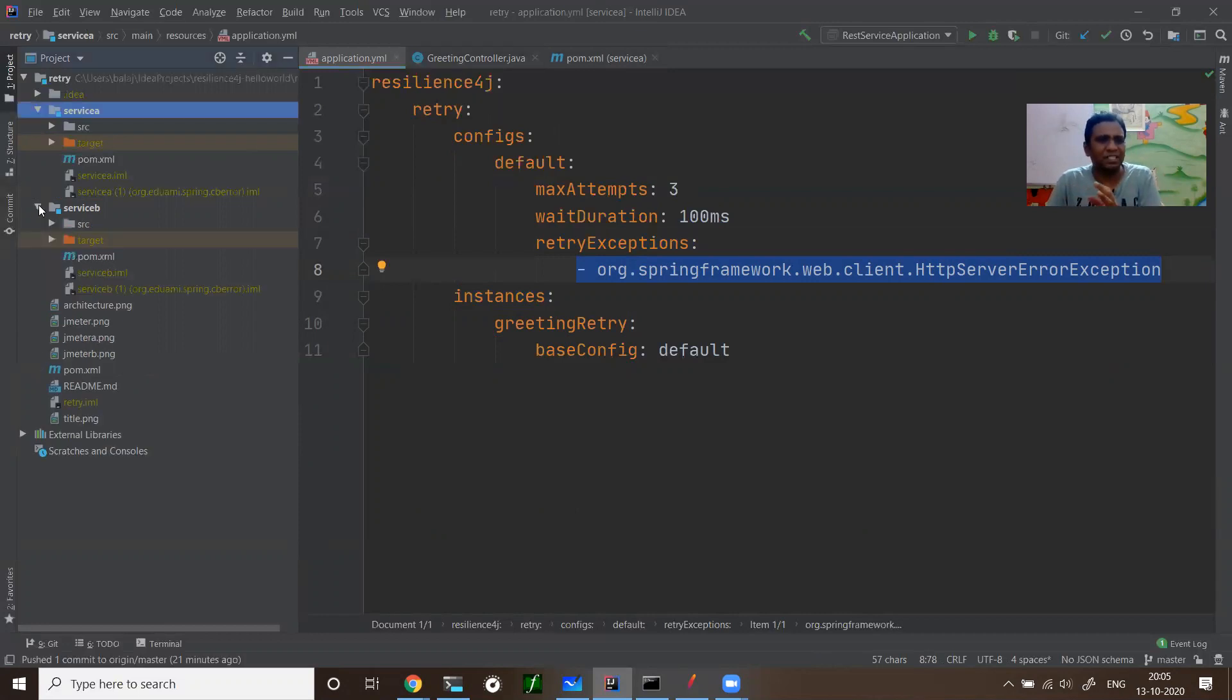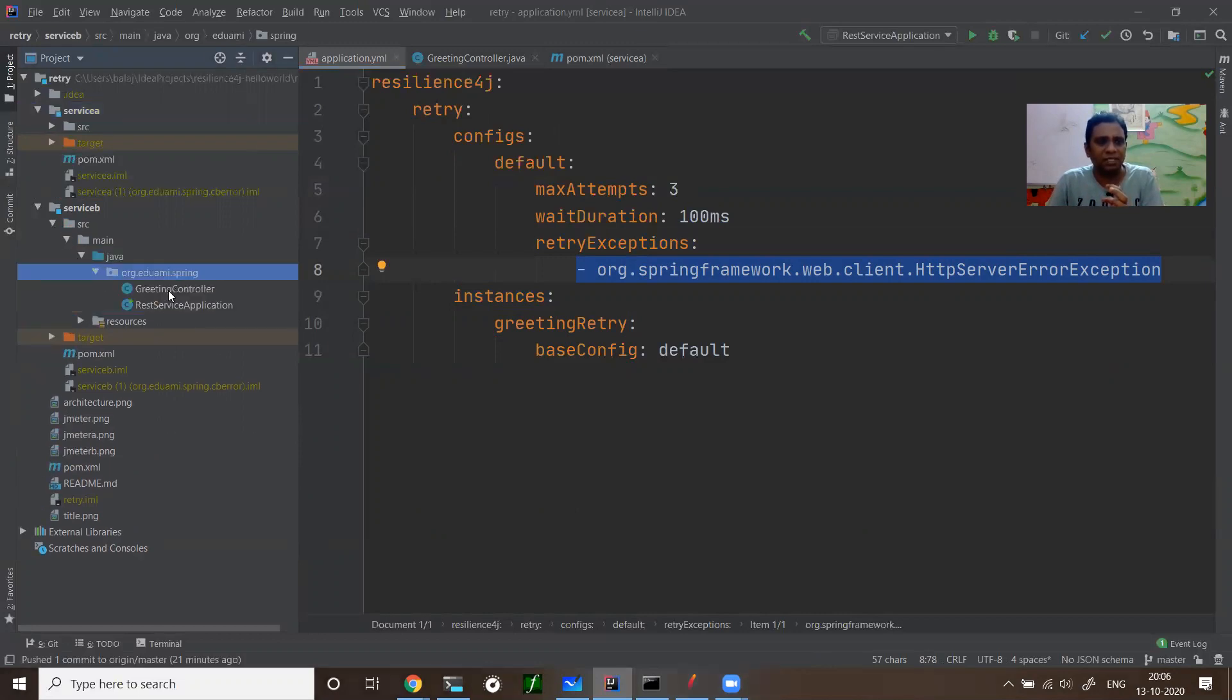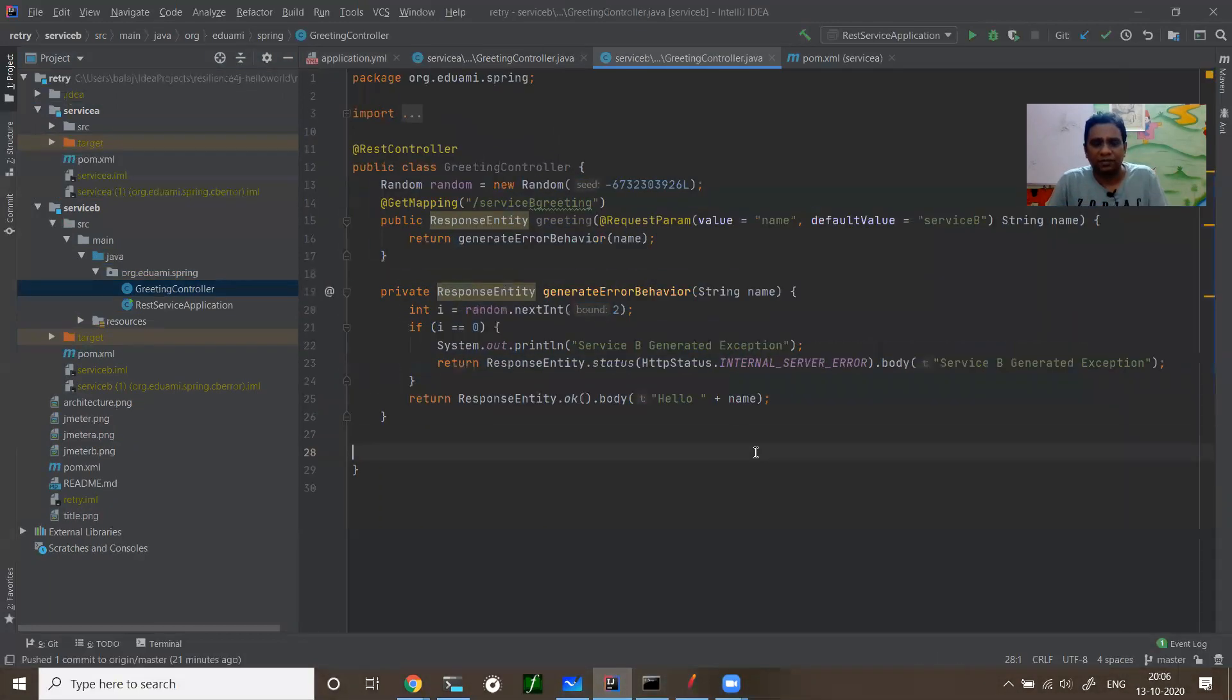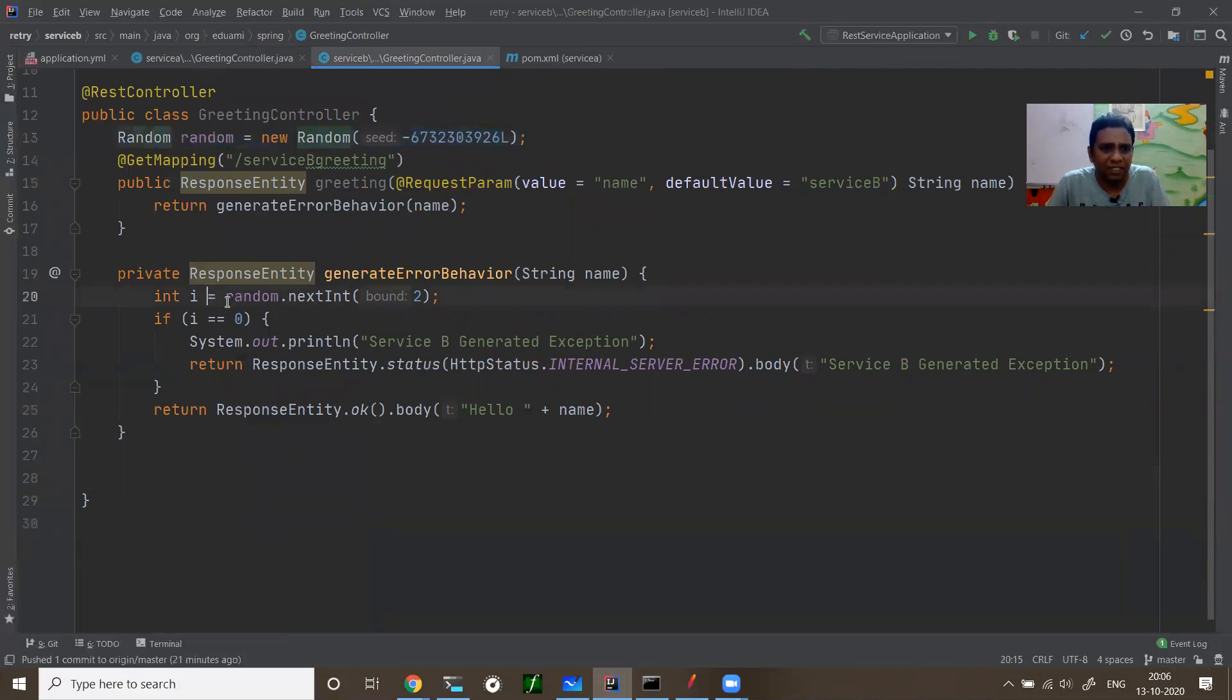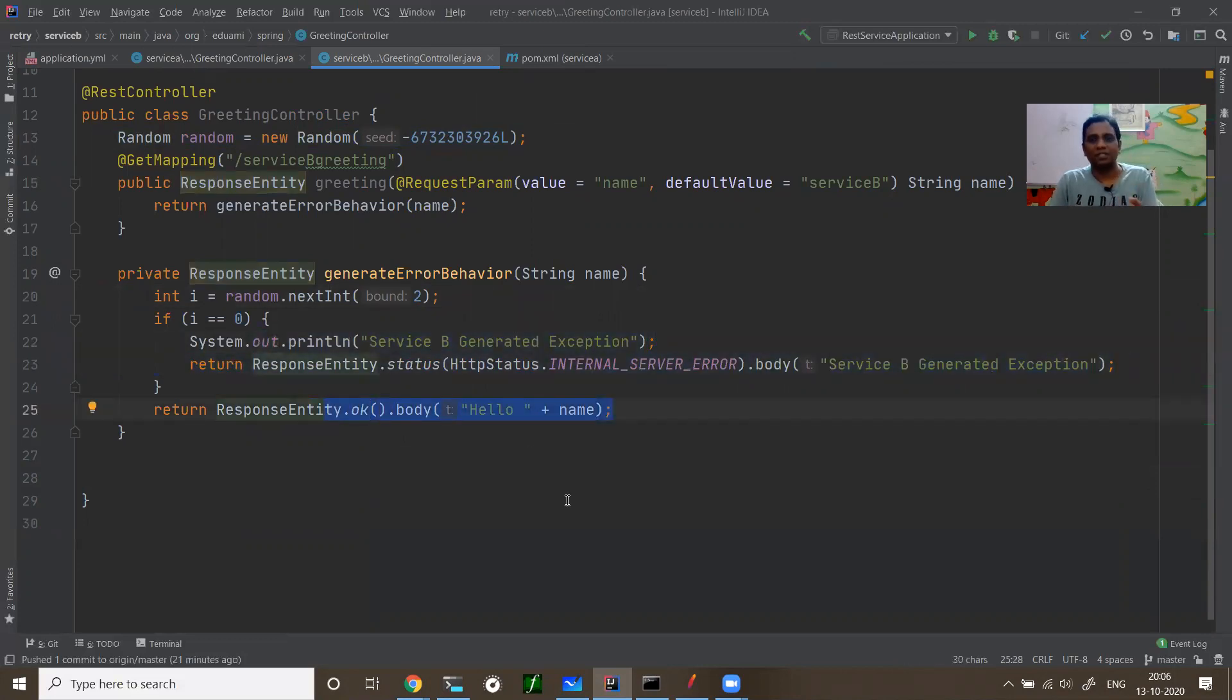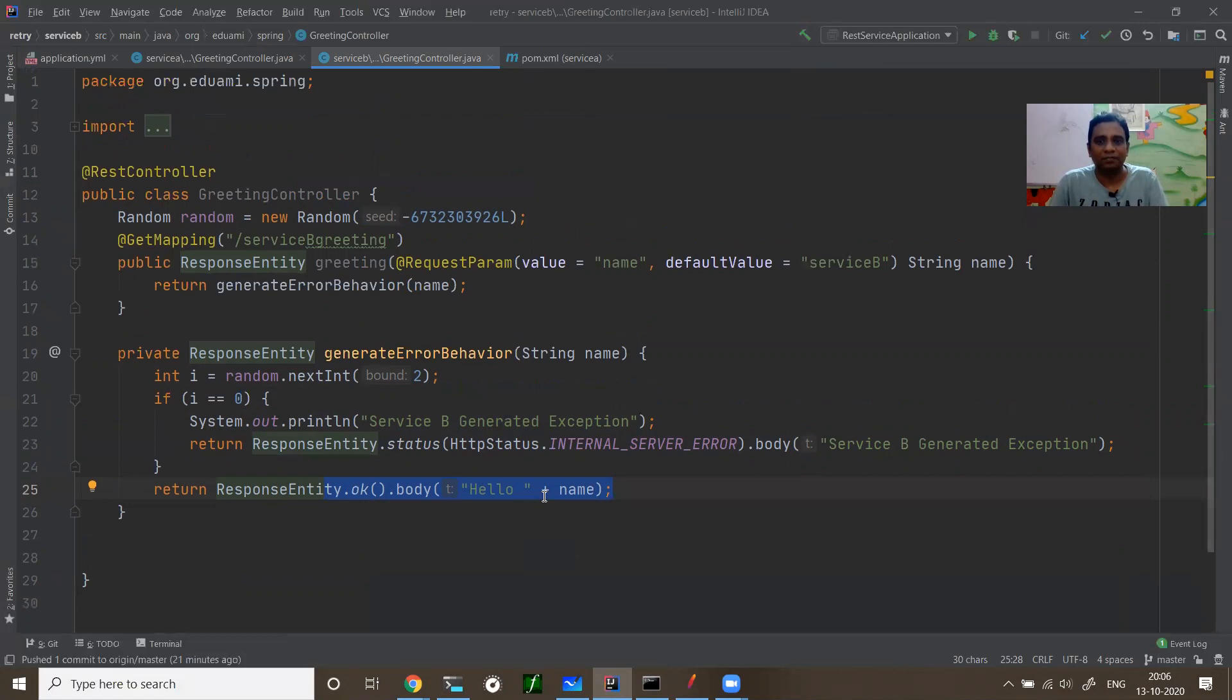I'll walk you through service B. Service B is a simple REST API. Service B has some random behavior where I randomly generate an internal server error. To show you that it's a faulty service, I put that random error behavior in the REST API.